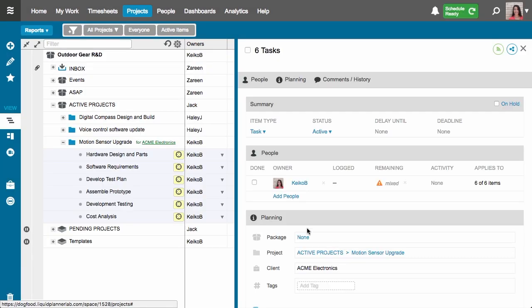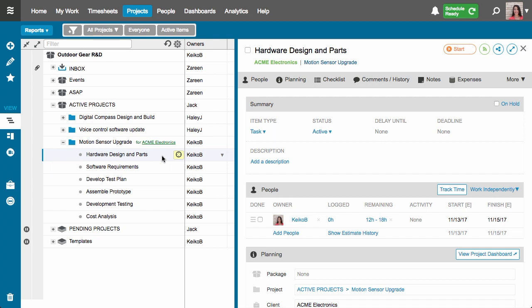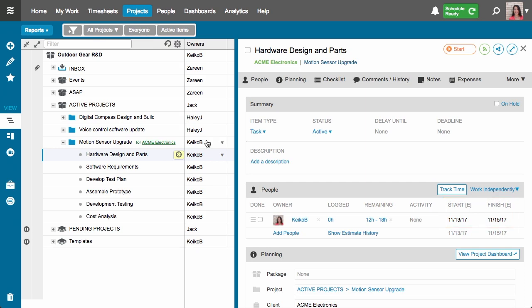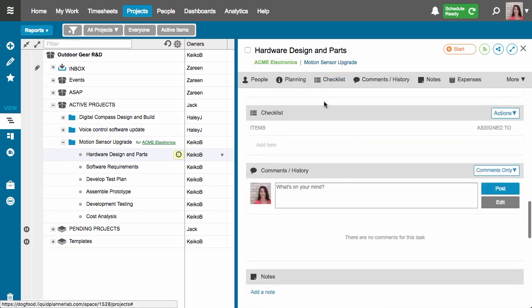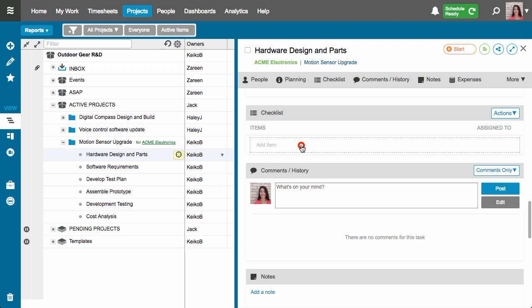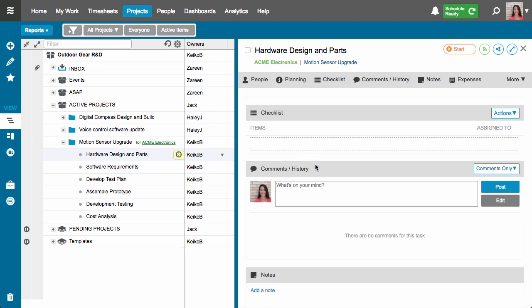Let's take a look at the first task in my project. Now that I've told Liquid Planner who is working on this task and how much effort it's going to take to complete the task, you'll see that Liquid Planner has calculated the expected start and finish dates for me. The next thing I'm going to do is get a checklist going for this task, so I'll click on the checklist icon at the top.